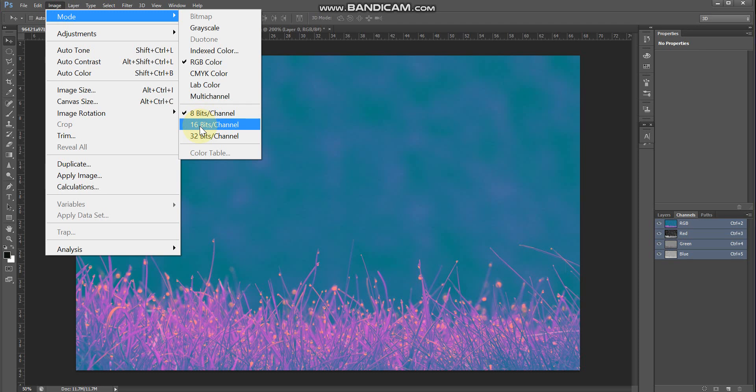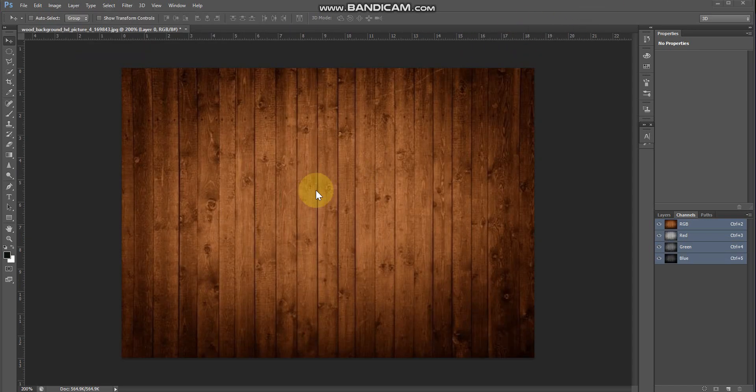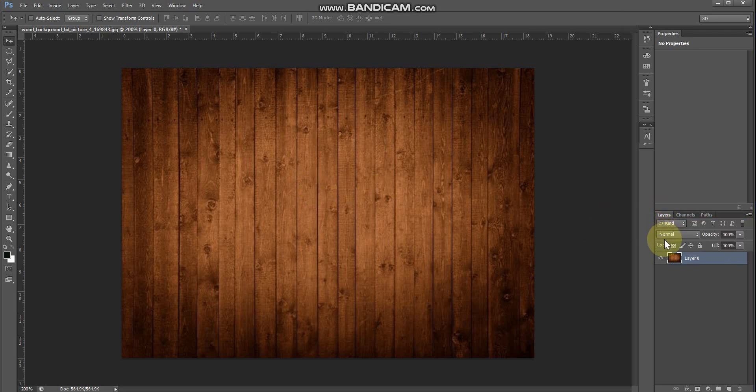Now the main topic is Mask — how to use it. First, Clipping Mask. That means two layers are involved.